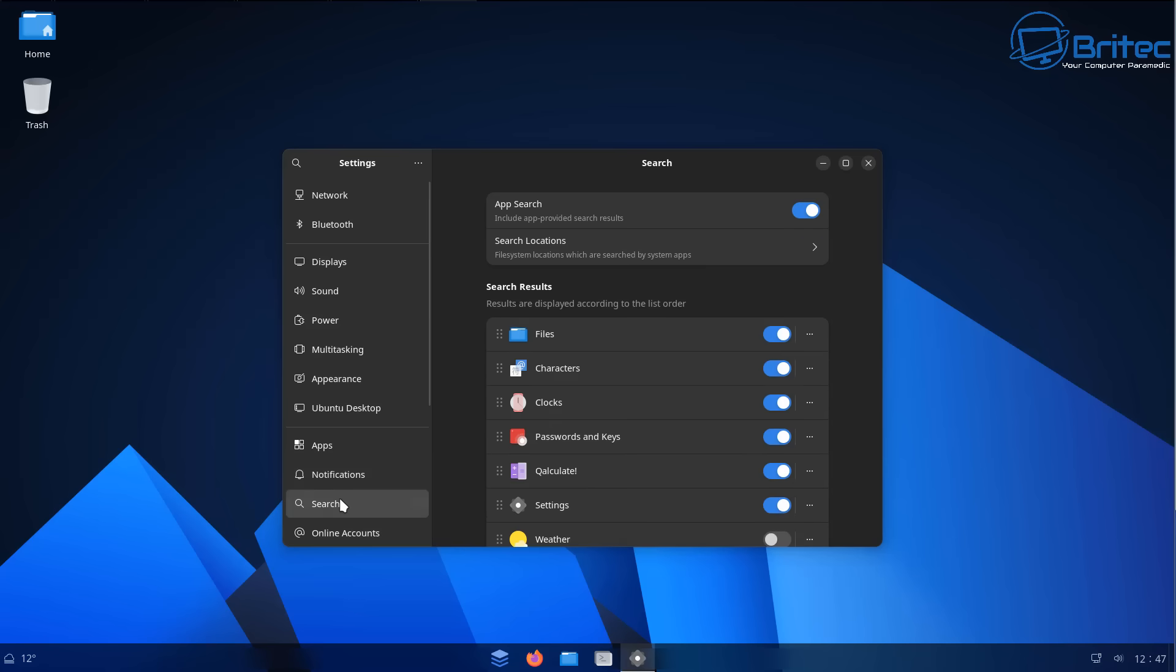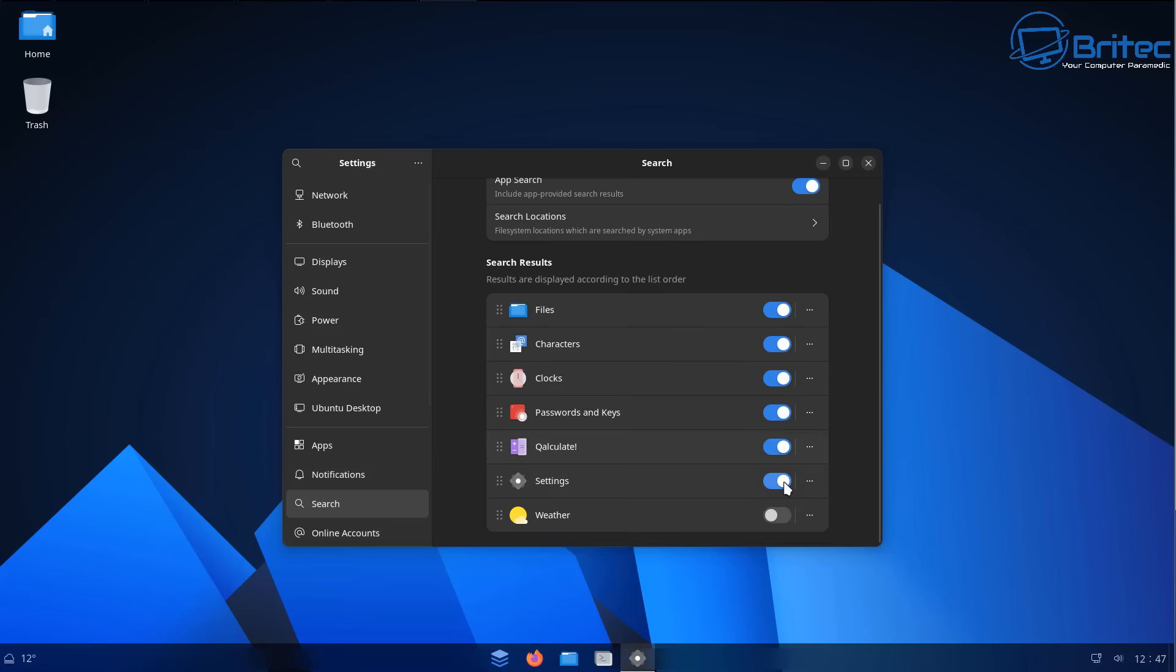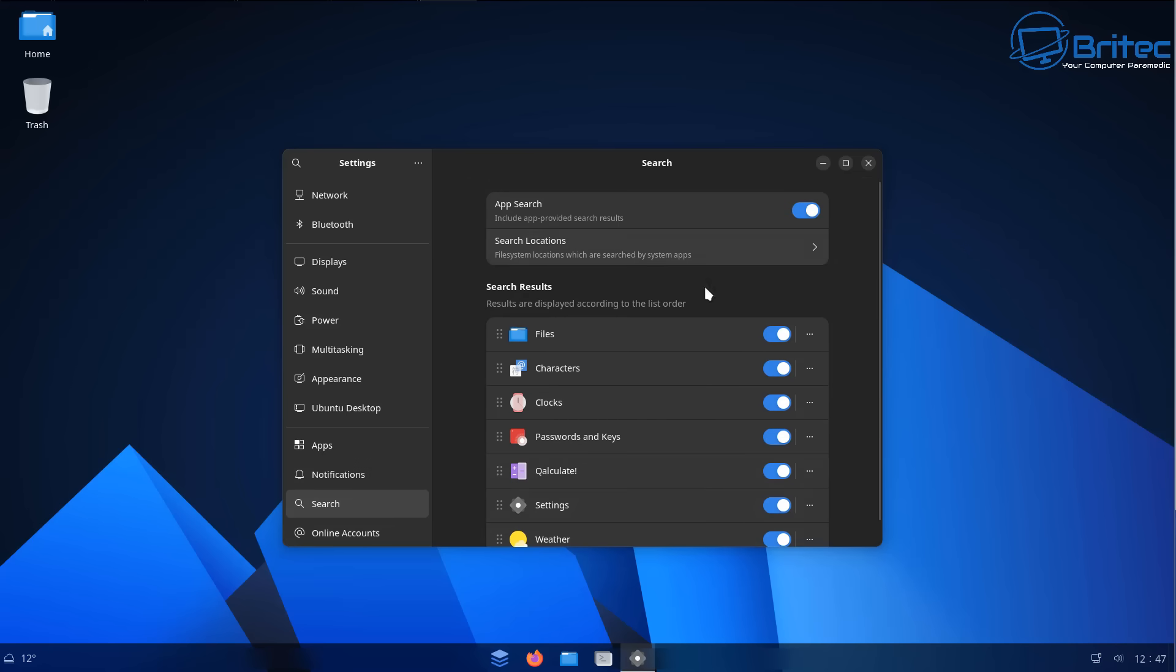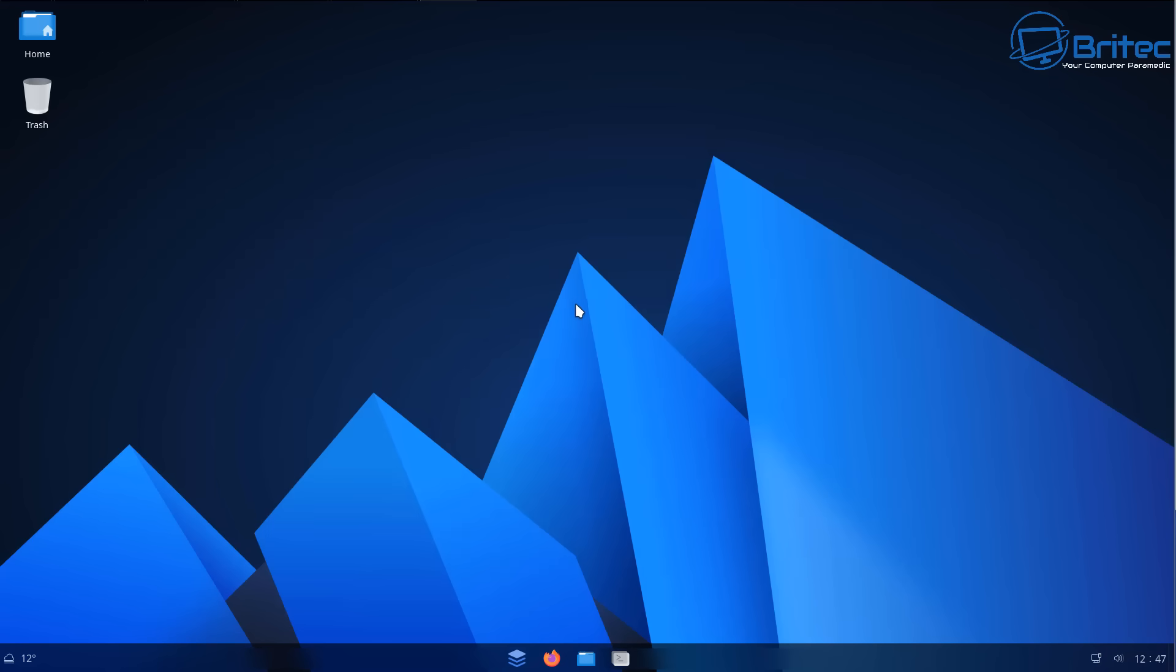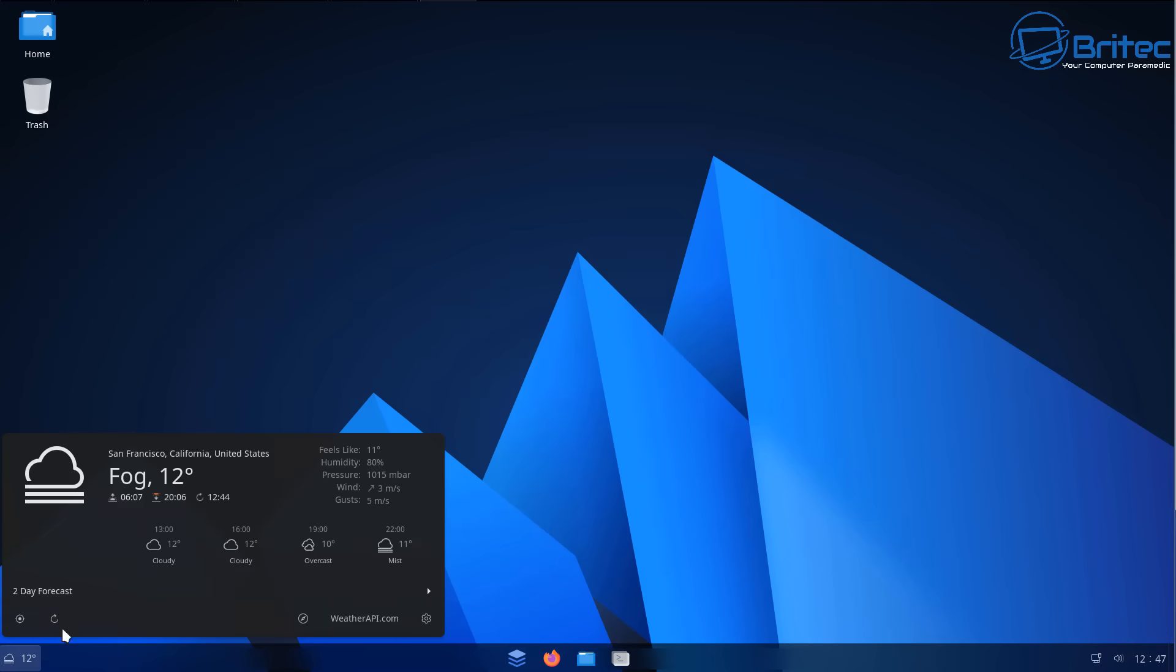And there's also the search feature right here. You can toggle some of this stuff on like weather and things like that to try and make it look like Windows 11 or Windows 10. They're trying to give it that feel so you don't feel left out when you've transitioned over.